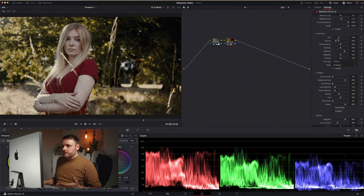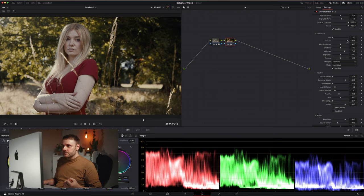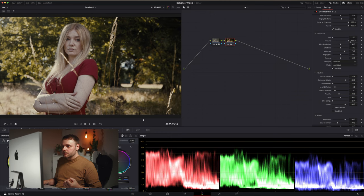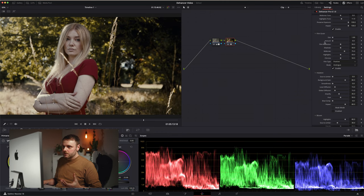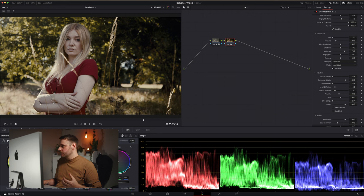The sliders: size is obviously just the size of the grain. I like it at default. Amount is just the amount of grain in the image. The more you pull it up, the more grain. The more you pull it down, no grain. So leave it at 20.